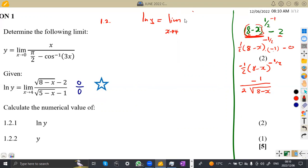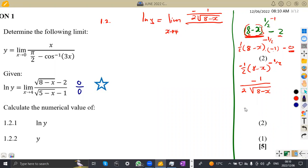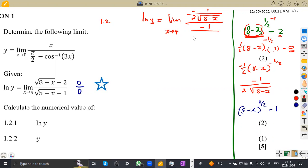So the limit expression after differentiation becomes: negative one over two square root of eight minus x in the numerator, over negative one over two square root of five minus x in the denominator. The derivative for the denominator is the same format because five minus x has the same structure as eight minus x. This is your ln y after applying L'Hôpital's rule.